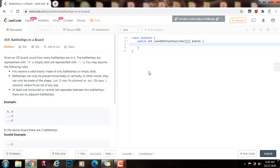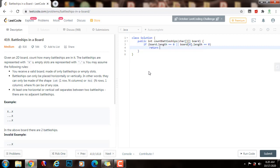So the first thing I want to do is check if the board is empty. So if board.length equals equals zero, or board[0].length equals equals zero. In that case, return zero, because if the board is empty there are no battleships.